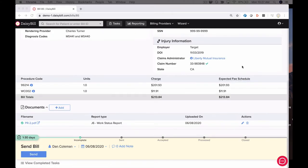You'll notice the bill provides you the expected fee schedule amount. You'll know precisely the amount of revenue you're entitled to by submitting this bill to the carrier.